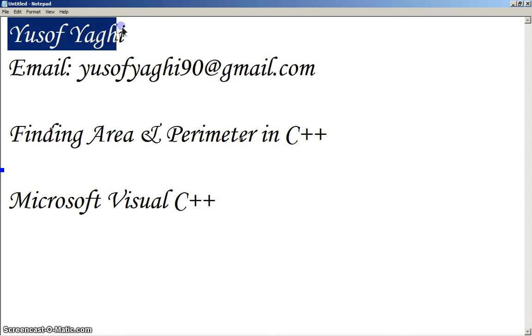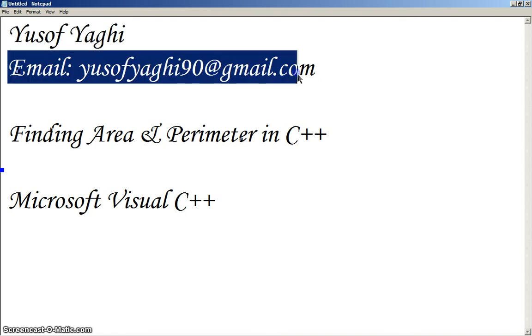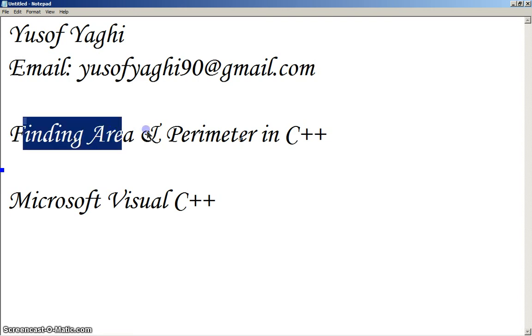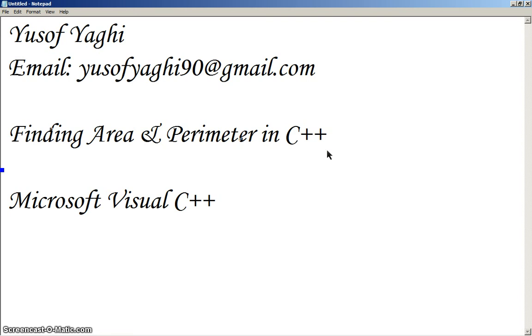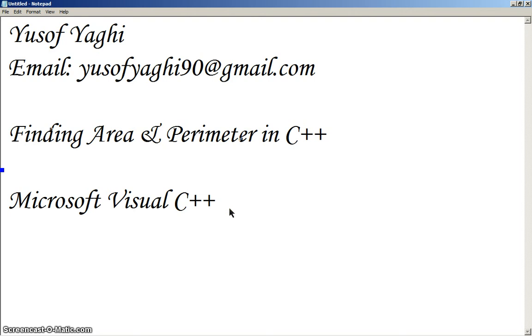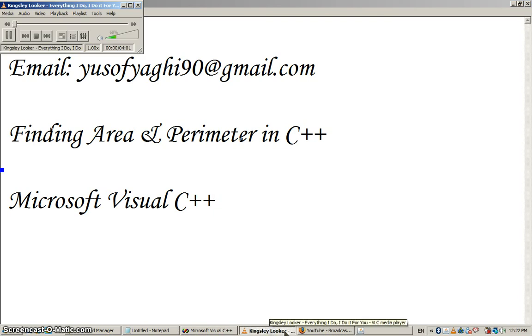Hi there, my name is Yusuf Yagi and my email is yusufyagi90 at gmail.com. Today we're going to be learning how to find the area and the perimeter in C++. Each one is going to be a separate program and we're going to be using Microsoft Visual C++. The version I currently have is 6.0. I don't believe there's a difference in the newer version, but I am currently downloading it. Alright, so let's begin.